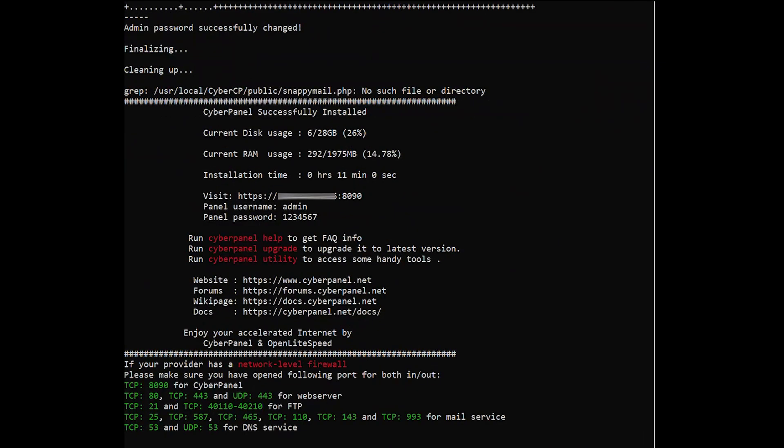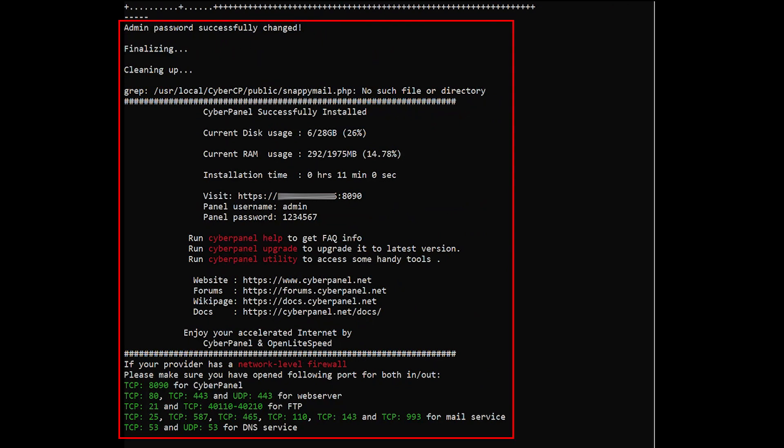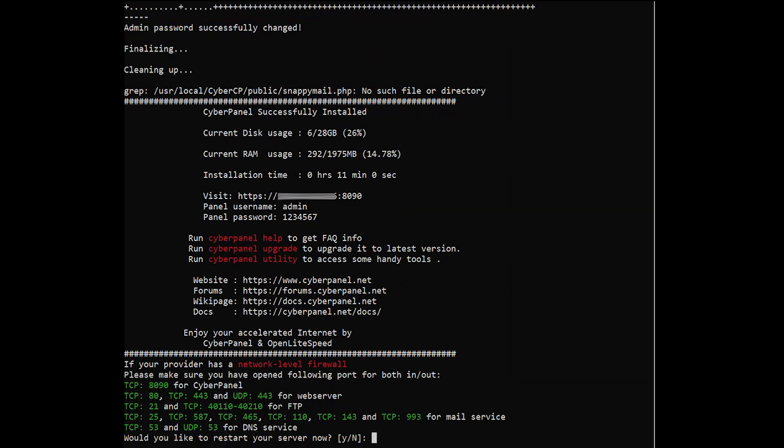After you've completed the installation, your output should look similar to the following. Then, reset your server.